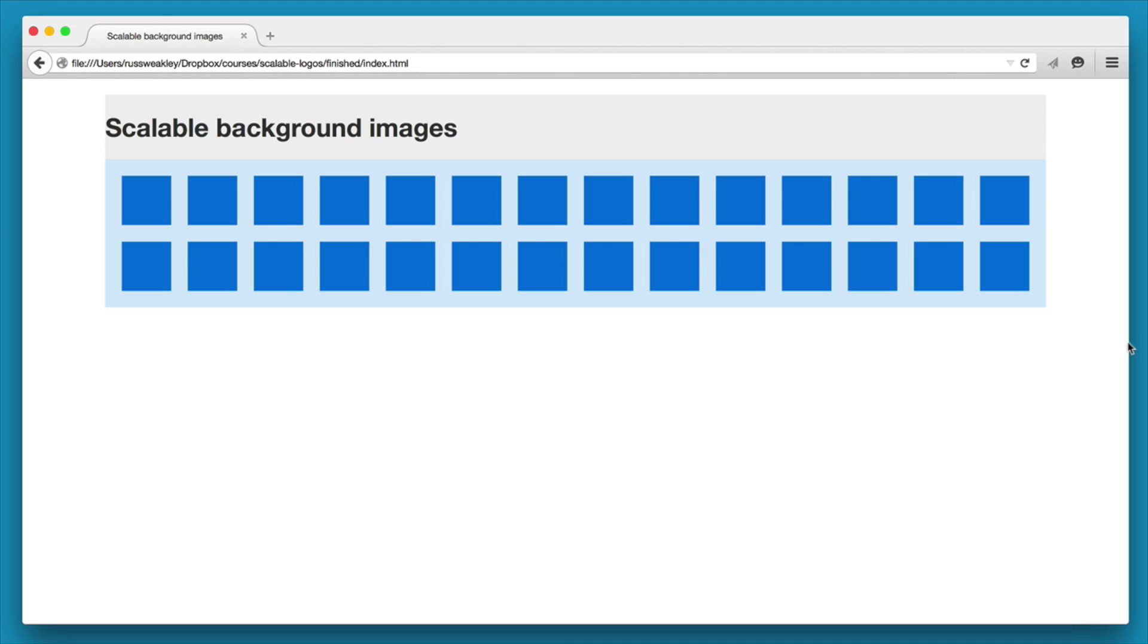Now the challenge, as you'll see in a second, is how to determine the height for the background image container when the widths are constantly changing.